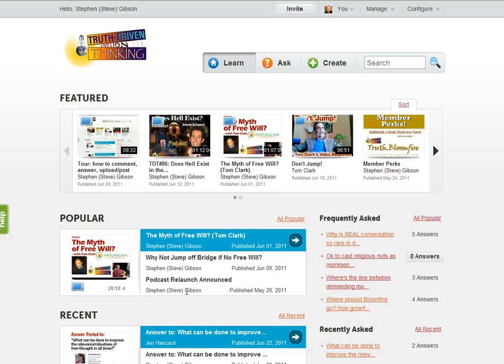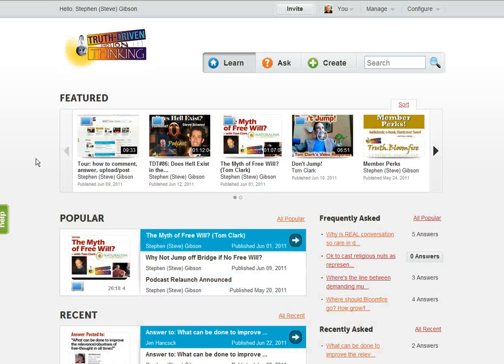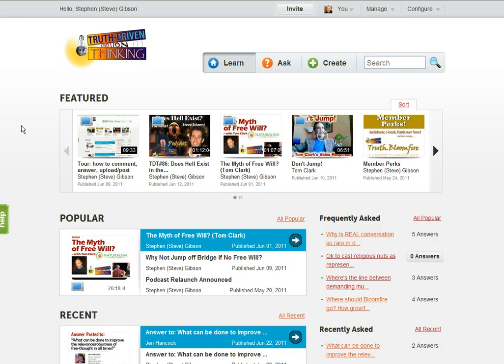Hey, welcome to the Truth Bloomfire. Steve Gibson here, and I just wanted to give you a brief tour and overview of the layout and the features. It's fairly simple, but yet there are a couple things that really need to be pointed out.